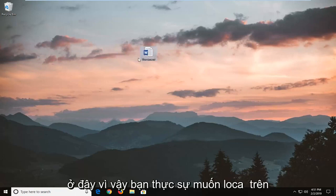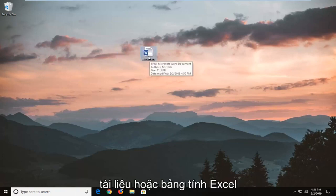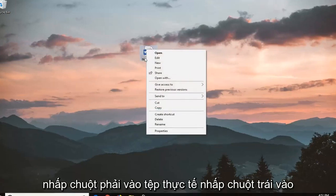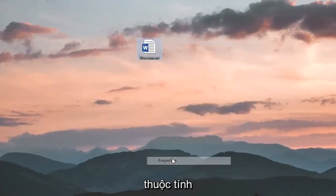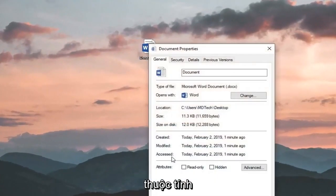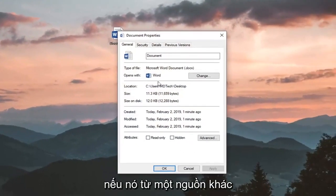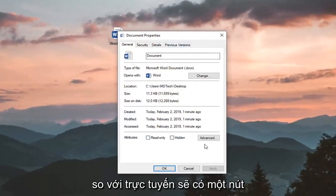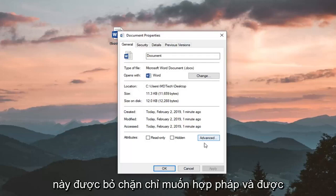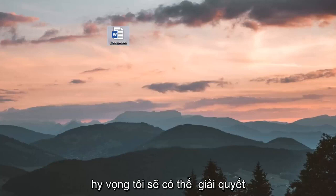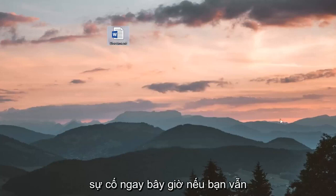So you want to locate the document or Excel spreadsheet, right-click on the actual file, and left-click on Properties. If it's from a different source — for example, if it's from online — there should be a button that says Unblock. You just want to left-click on Unblock and then left-click on OK. Hopefully that should be able to address the problem.